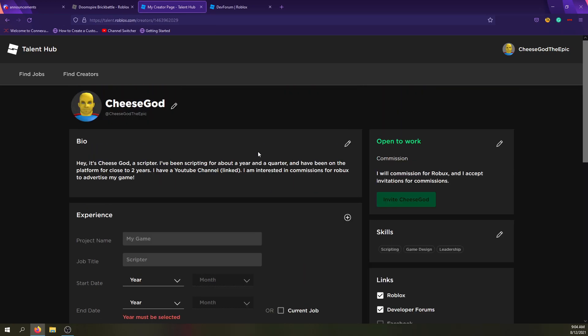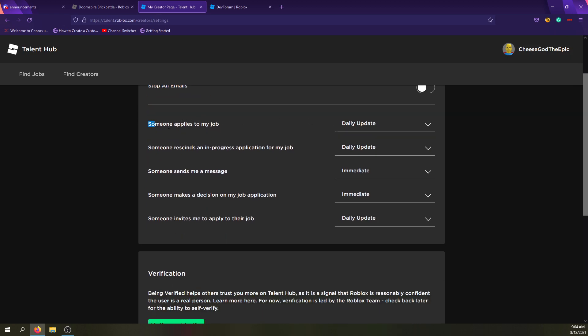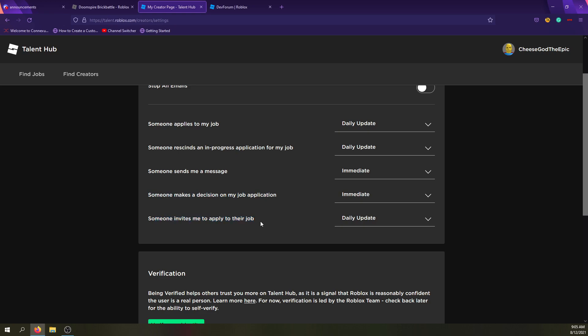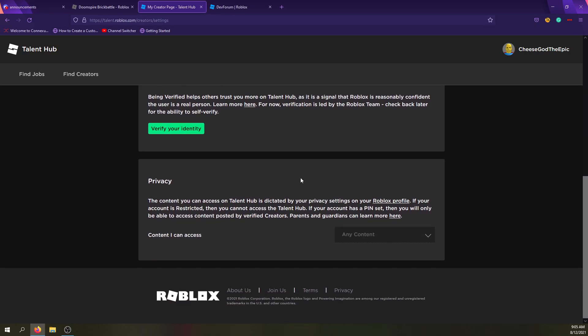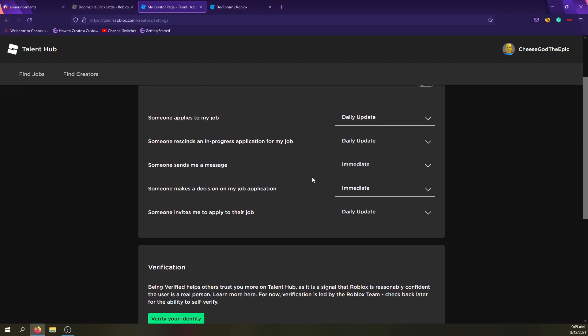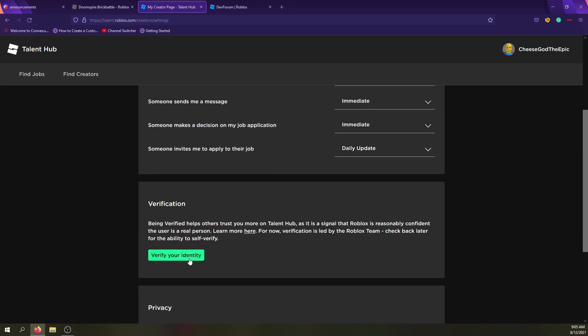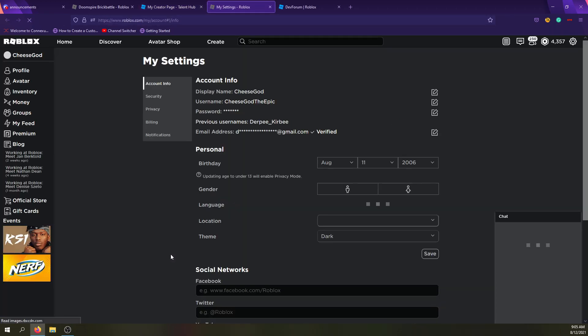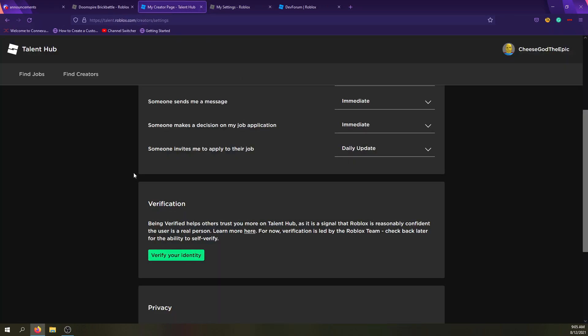So yeah, that's pretty much the Talent Hub for right now. Obviously there's things like settings, where apparently I'm getting email notifications automatically. So you can get email notifications when someone applies to your job, an in-progress application, so I guess that means like stops I think, and someone sends me a message you need an immediate email, someone makes a decision on my job application, someone invites me to apply to their job.